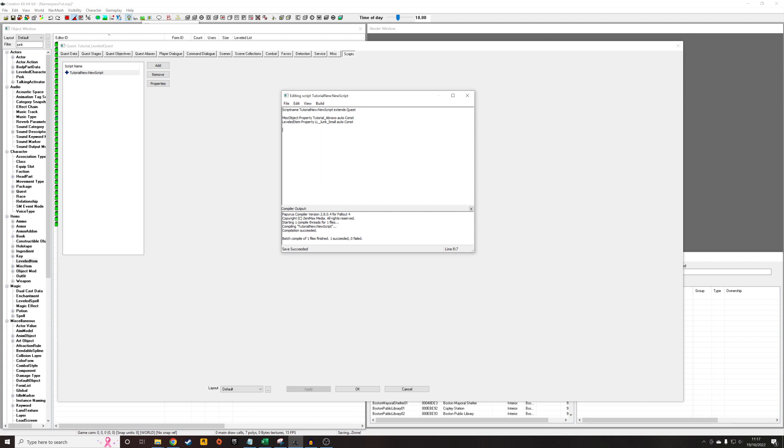So now what we're going to do is we're going to want this script to run as soon as the quest starts. So once a user has downloaded and installed your mod, once they boot their game, this quest will run. And as soon as it runs, we're going to want to add those objects to our leveled list. So I'm going to use the event on quest init. So as soon as this quest initializes, as soon as it starts, we're going to run whatever we type under this heading.